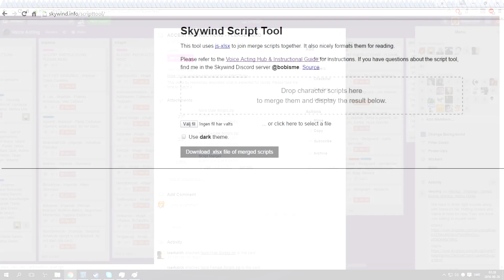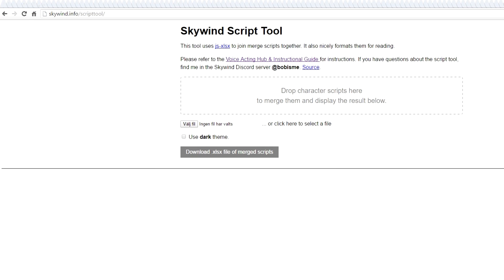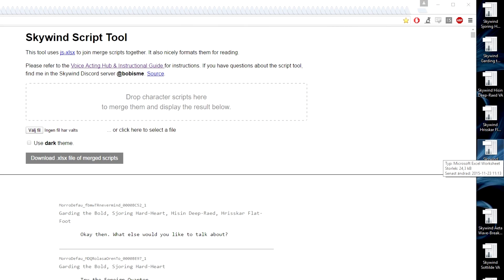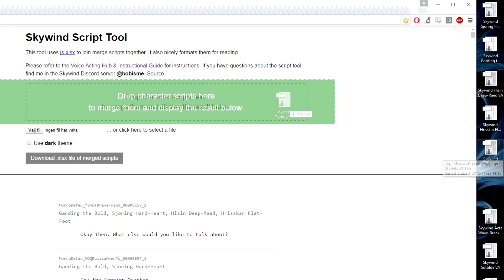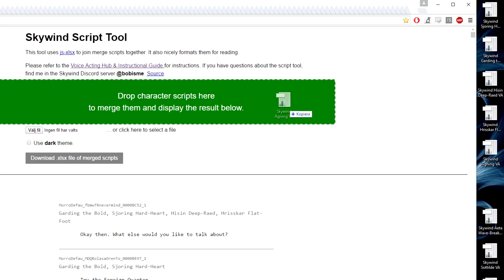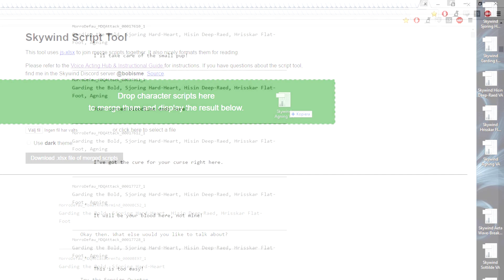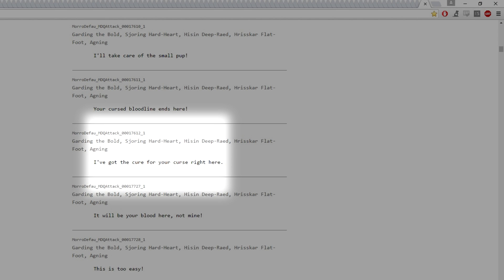You merge your files by using the merger tool made by community member BobIsMe. There is also a link to it in the race columns. Take your files and simply drop them in this box. You can drop all characters of the same race in there. It will show you the lines and the file name related to them. File names, like this one, can sometimes be used to understand what type of line it is if there's any confusion.